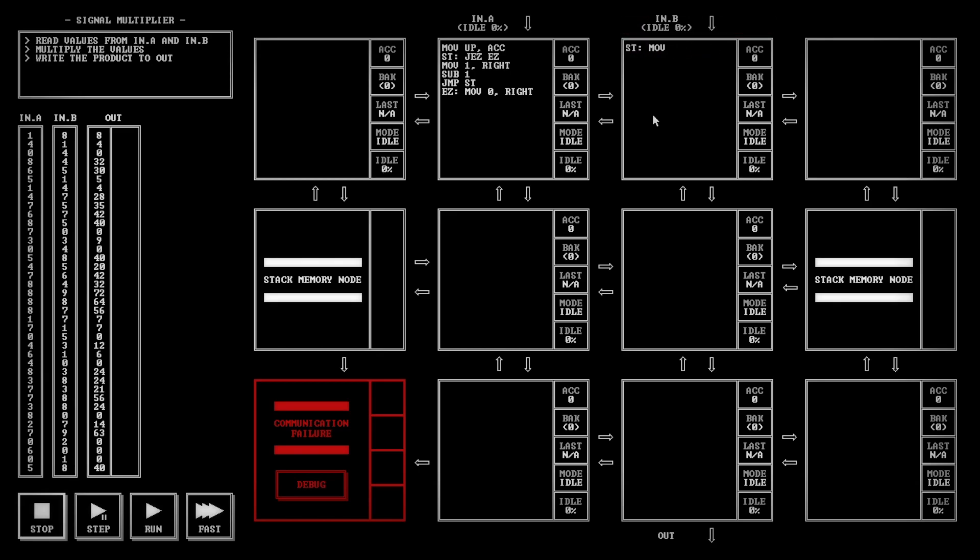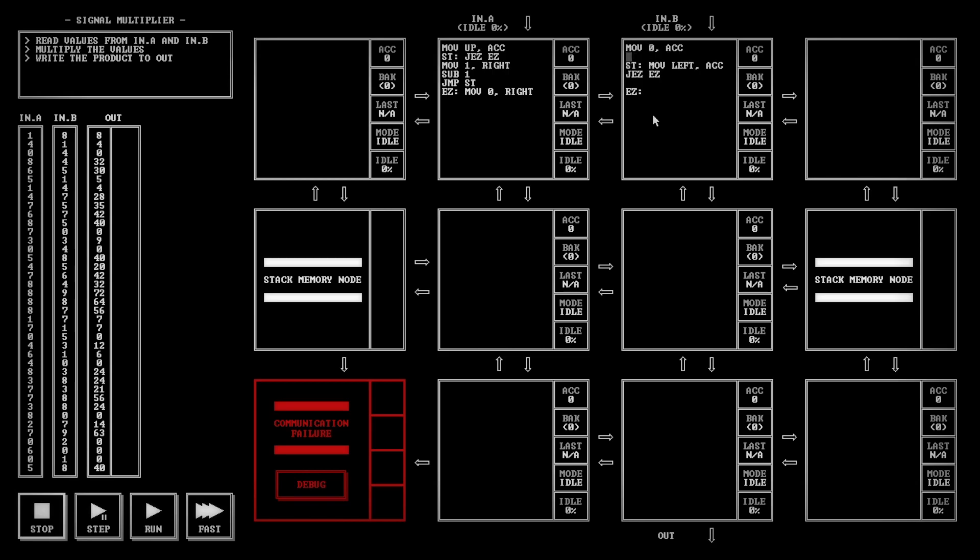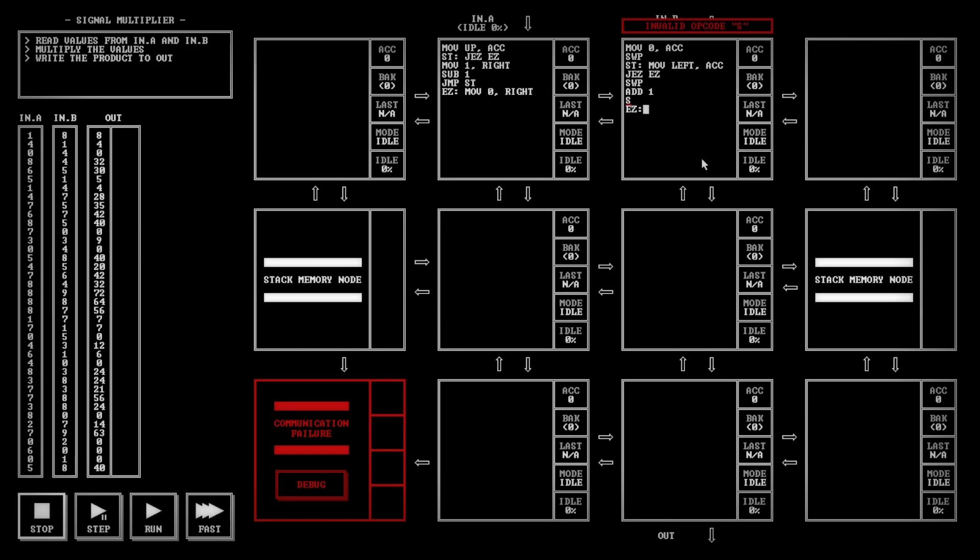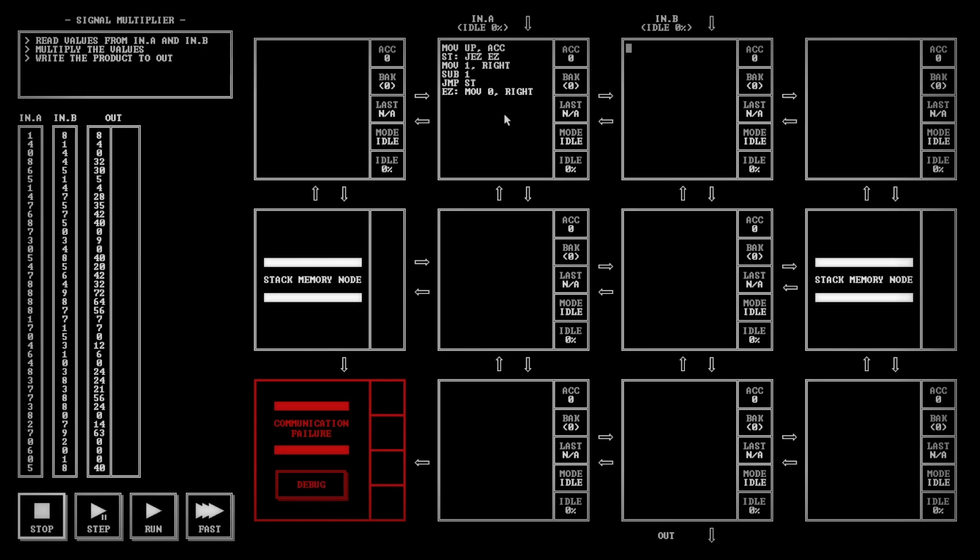From this side, it's going to be ST. And you're going to move left into ACC. Actually, I probably want to do 0 in ACC to start. And then you're going to add left. So at the start, you're just going to move left in ACC. EZ, you're going to jump to EZ because that means that we're exiting. We want to move 0 to ACC and SWP to make sure that BAK is going to be 0 before we start this. So then otherwise, if it's not equal to 0, you're going to swap, add 1, swap, and then JMP ST.